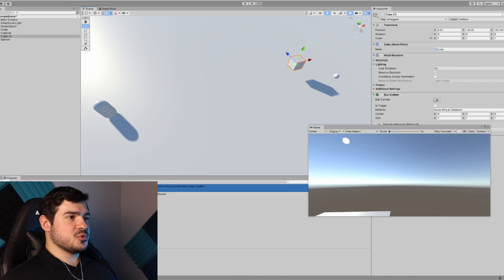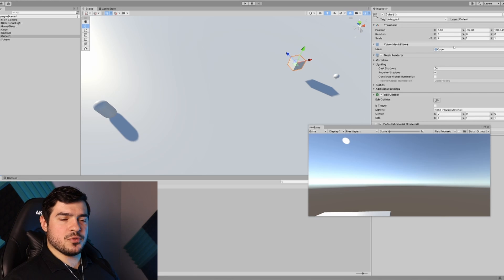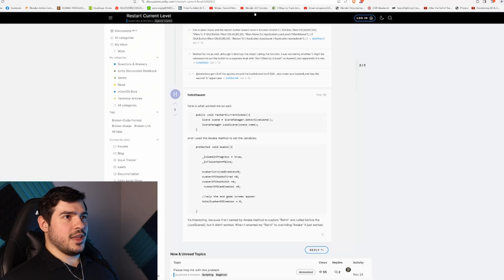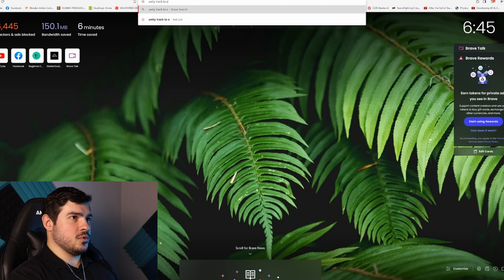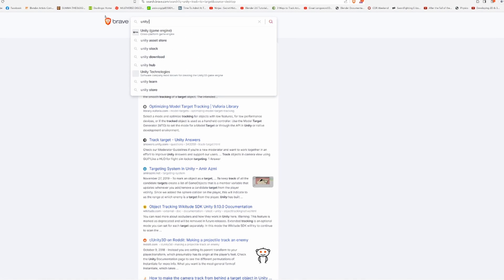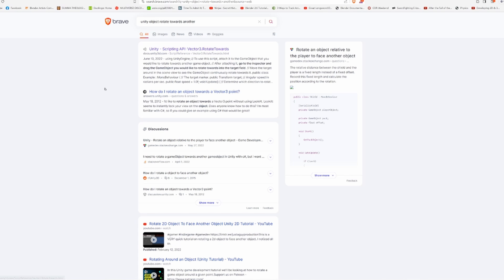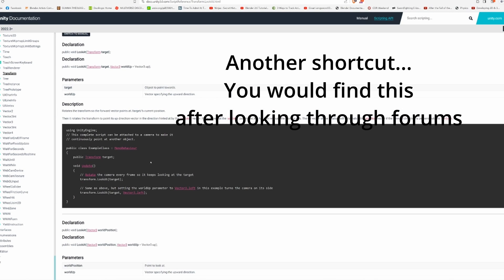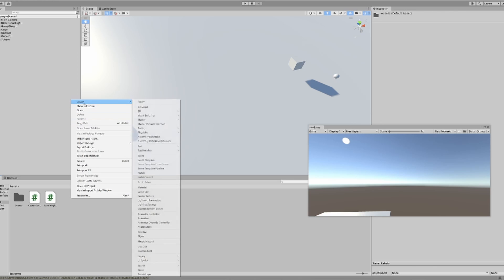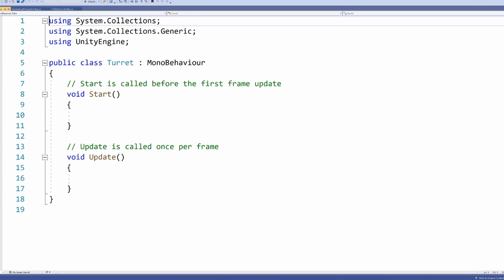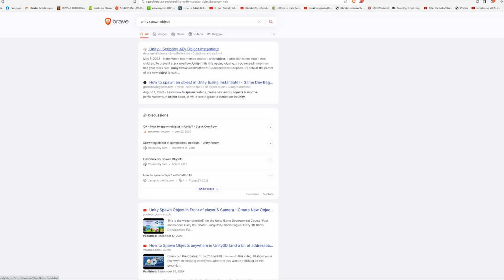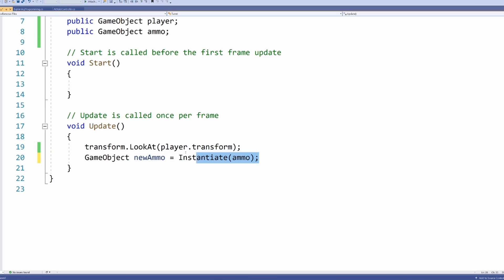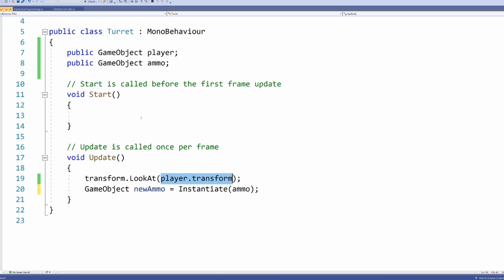For the turret itself, instead of figuring out how many degrees to rotate to track the player, let's see if we can find an answer online. Unity track to target. This isn't giving me much. How about Unity object rotate towards another? There's rotate towards, but I happen to know there's also this function called LookAt and it takes in a transform. Create a new script for the turret. But what about making it spawn ammo? Back to the internet: Unity spawn object. Object.Instantiate, that looks interesting.